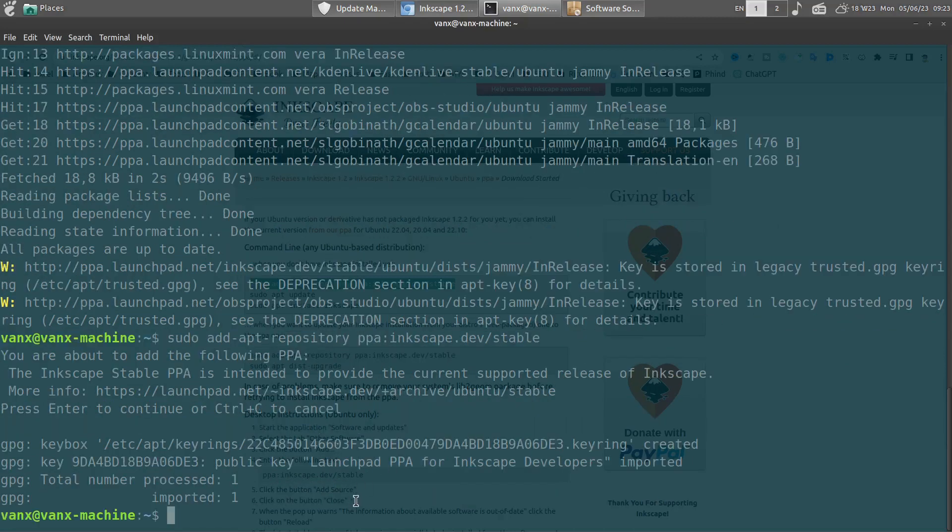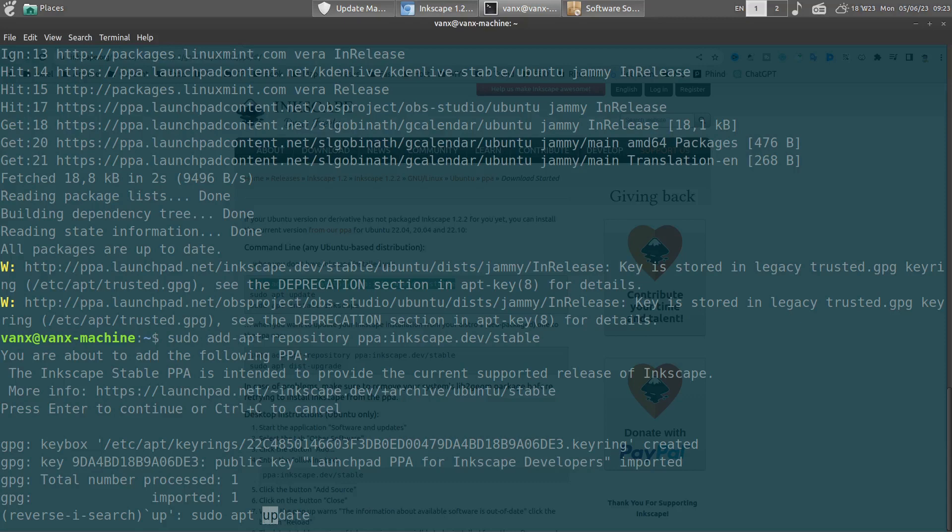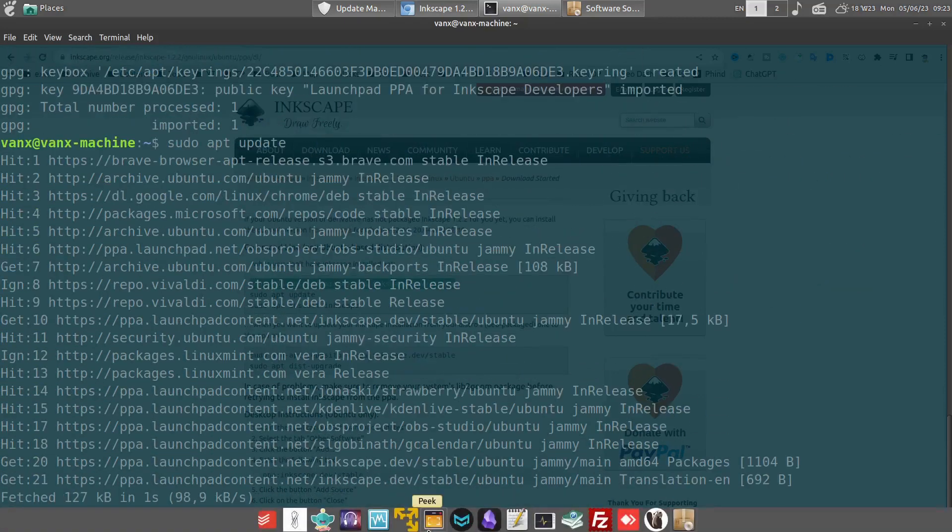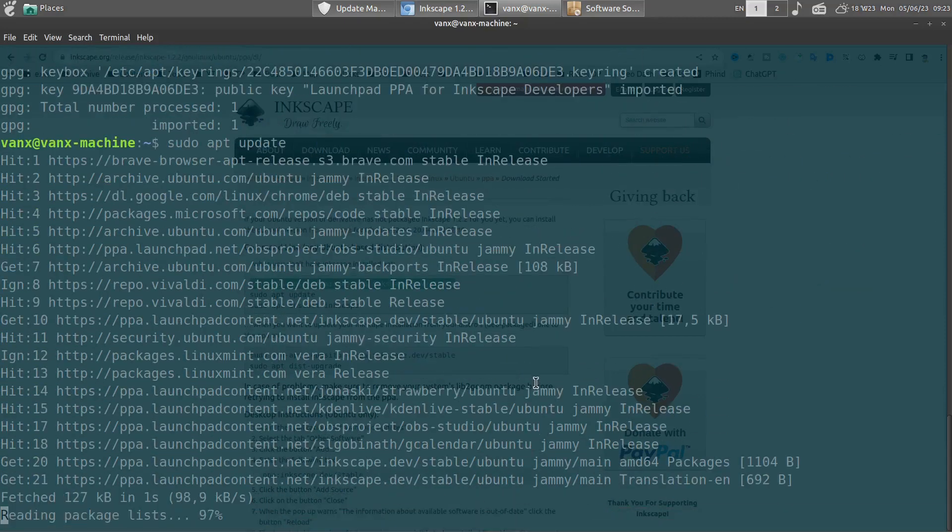And if we try again to update our system we will not see this warning for this package.